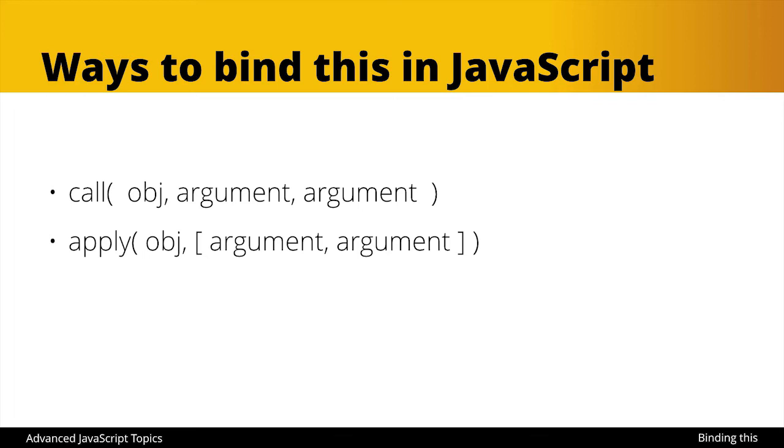In addition to these we also have bind, and bind is different in that bind will not immediately call the function, it will just bind a new object as this. So this would be helpful if you're using that function reference scenario and you want to keep the binding of this or if you want to reassign it to something else.